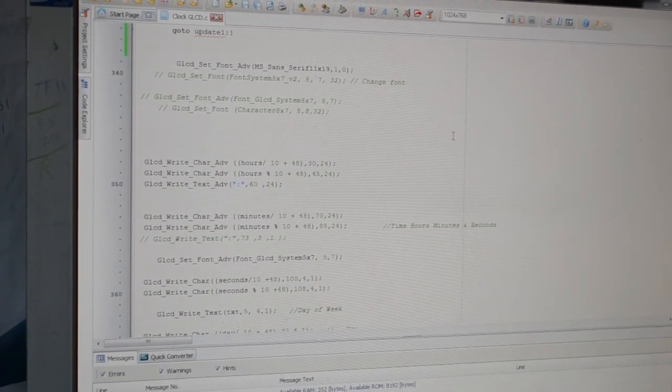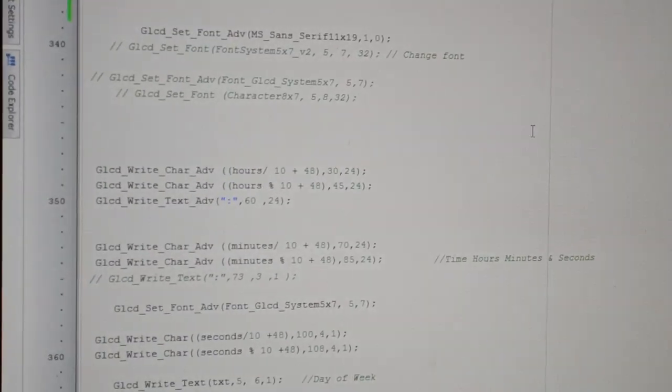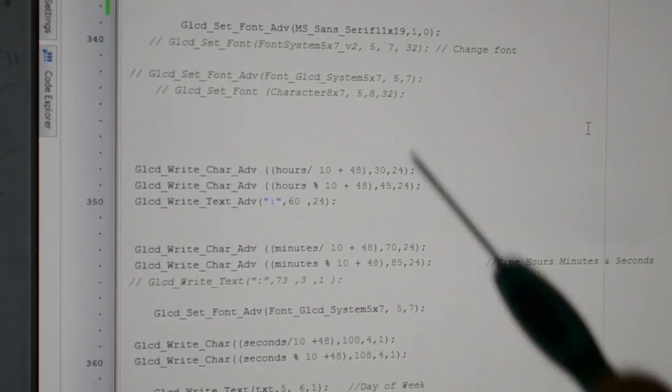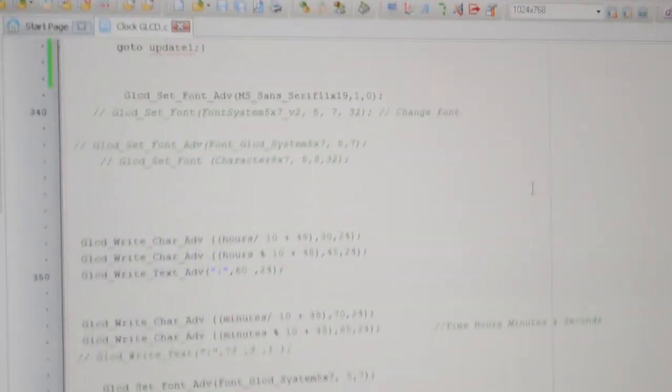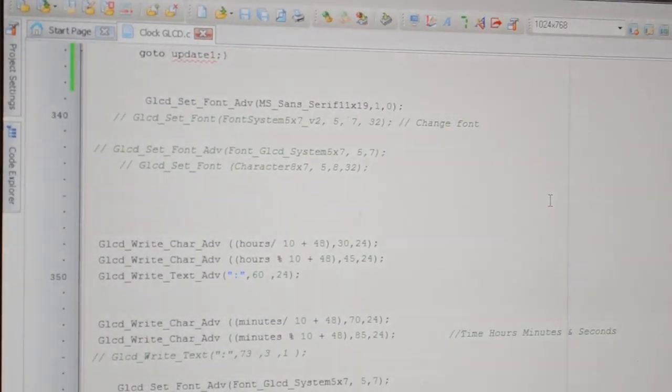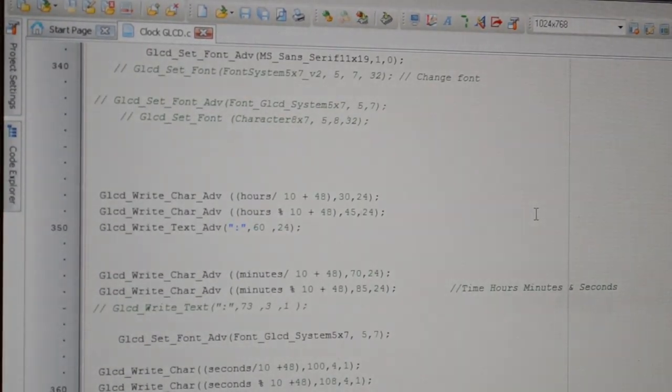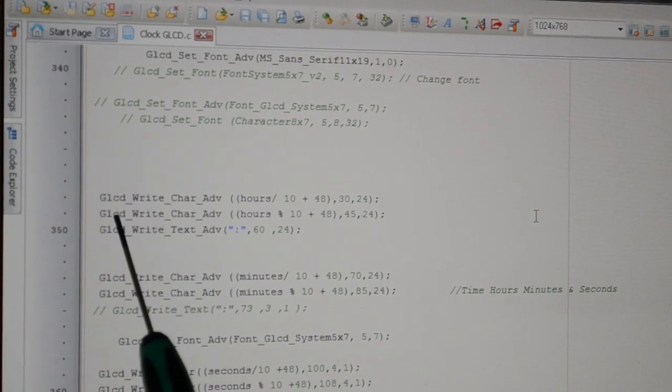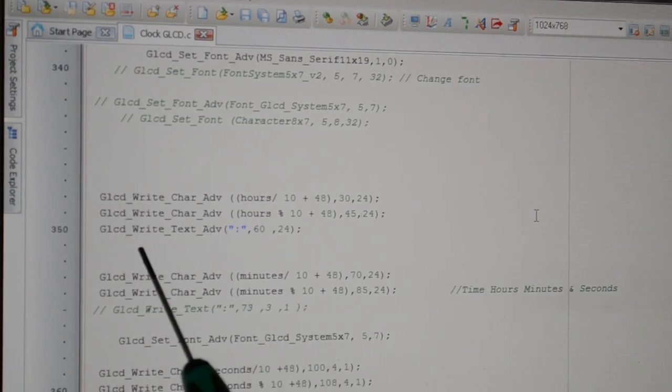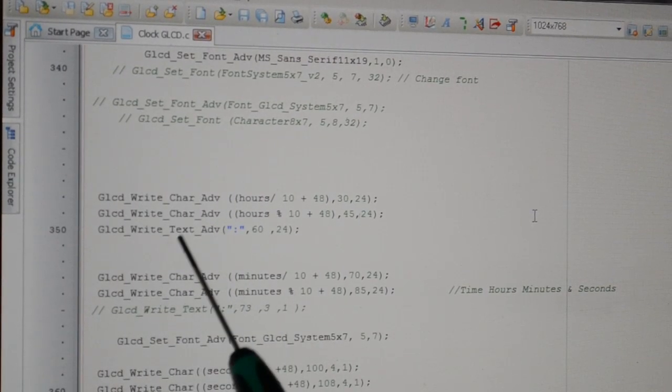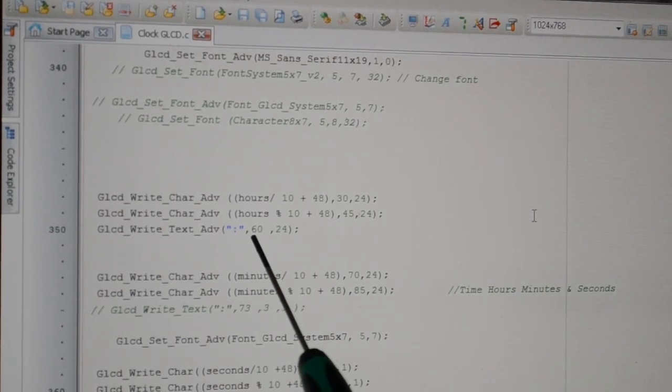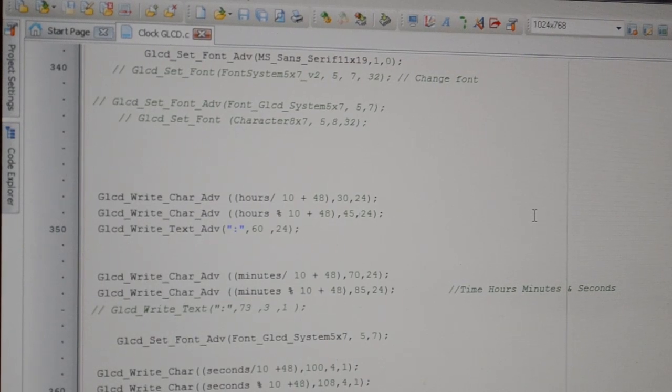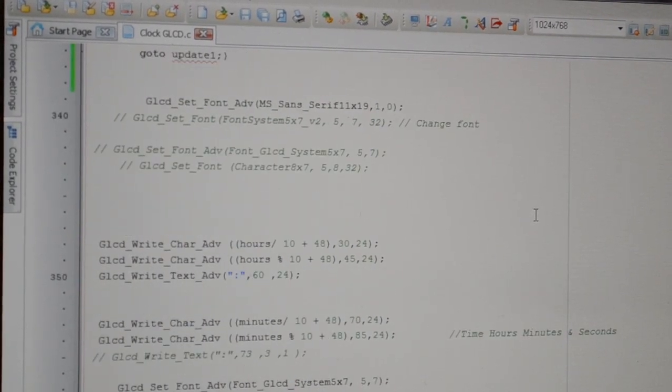If I quickly scroll down, there's the text. I'm setting the font - hopefully you can see all that. Set the font there. Now instead of GLCD_Write_Char, you now want GLCD_Write_Char_Adv. I'm nearly out of time. Char_Adv and then Text_Adv. It doesn't want a page number, just X and Y. That's it - set the font.